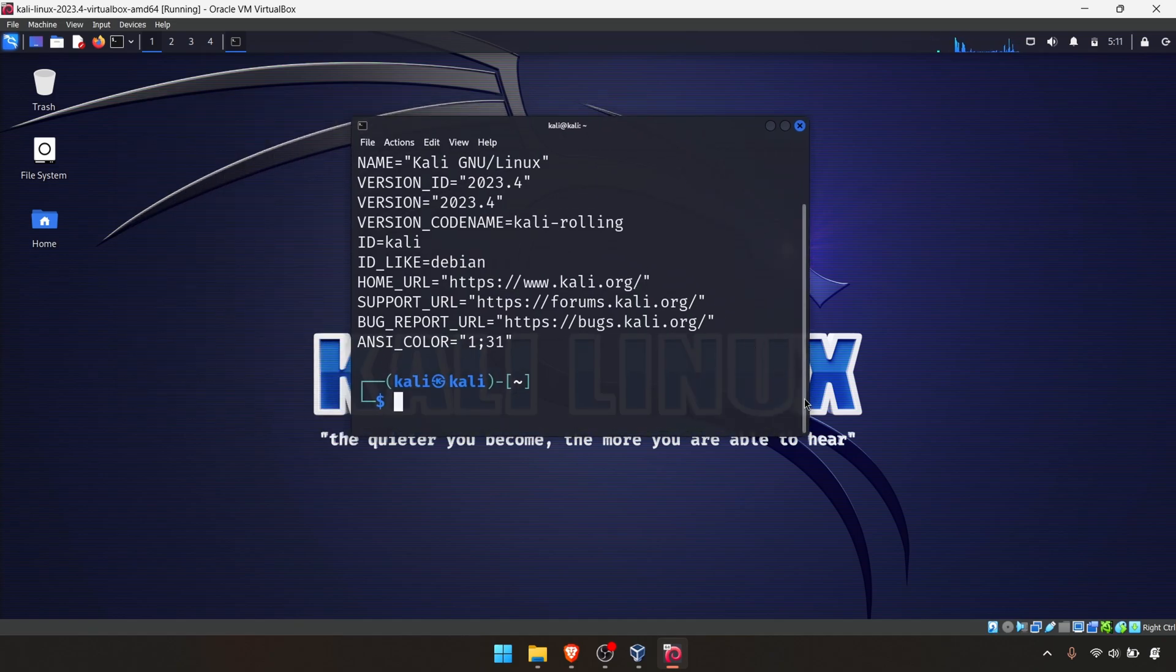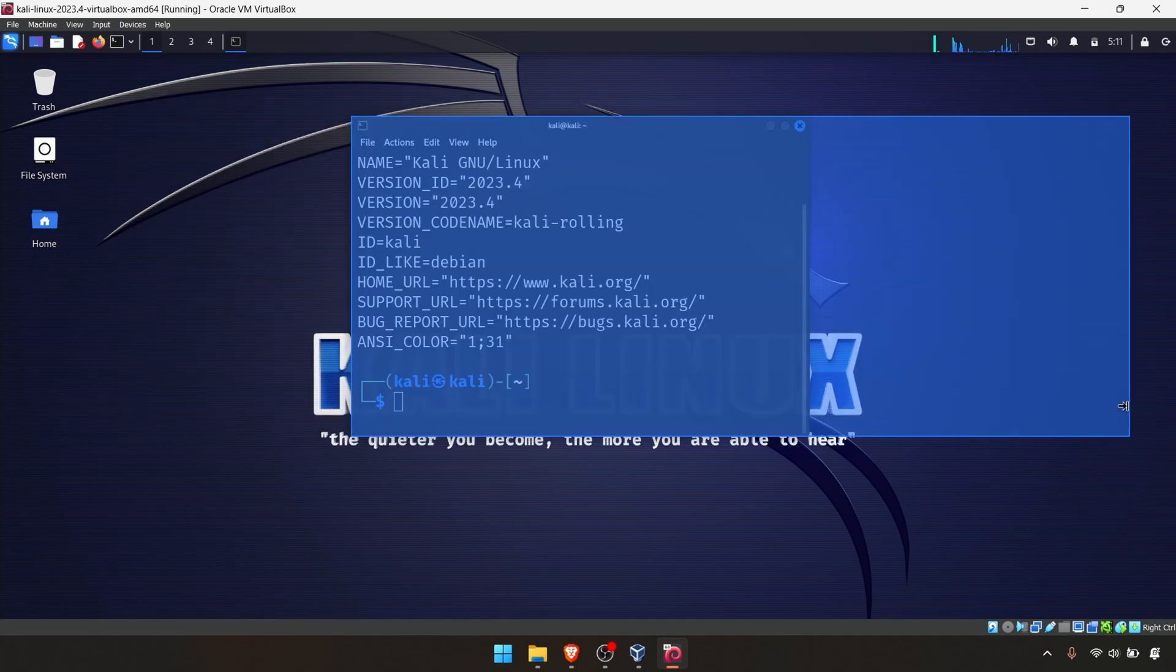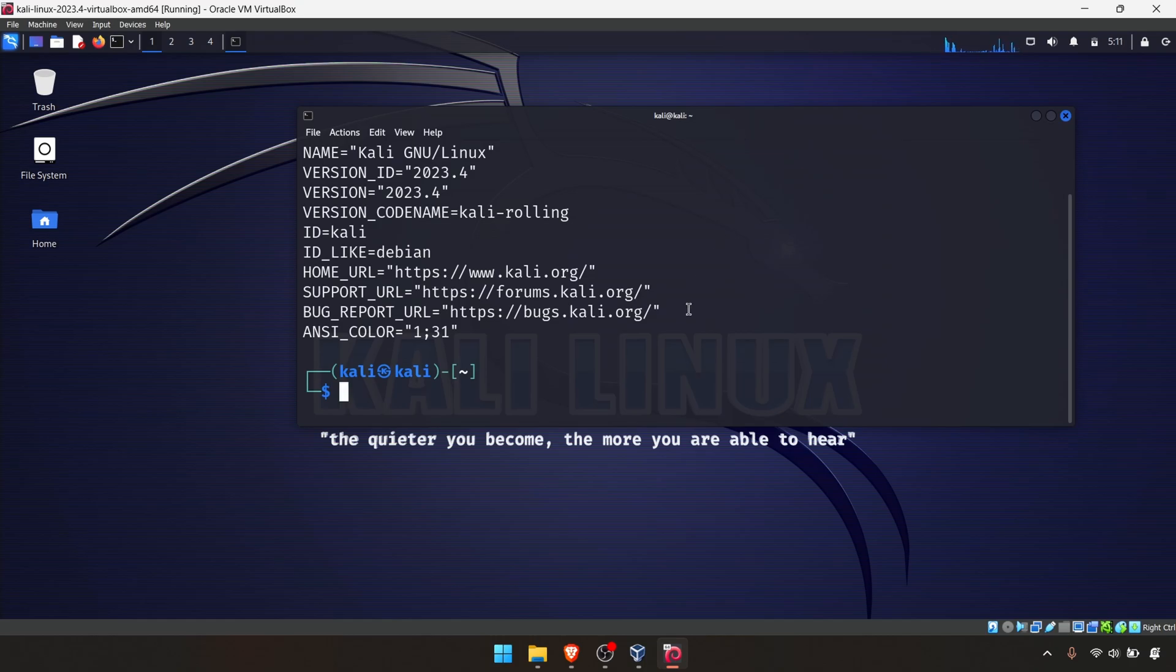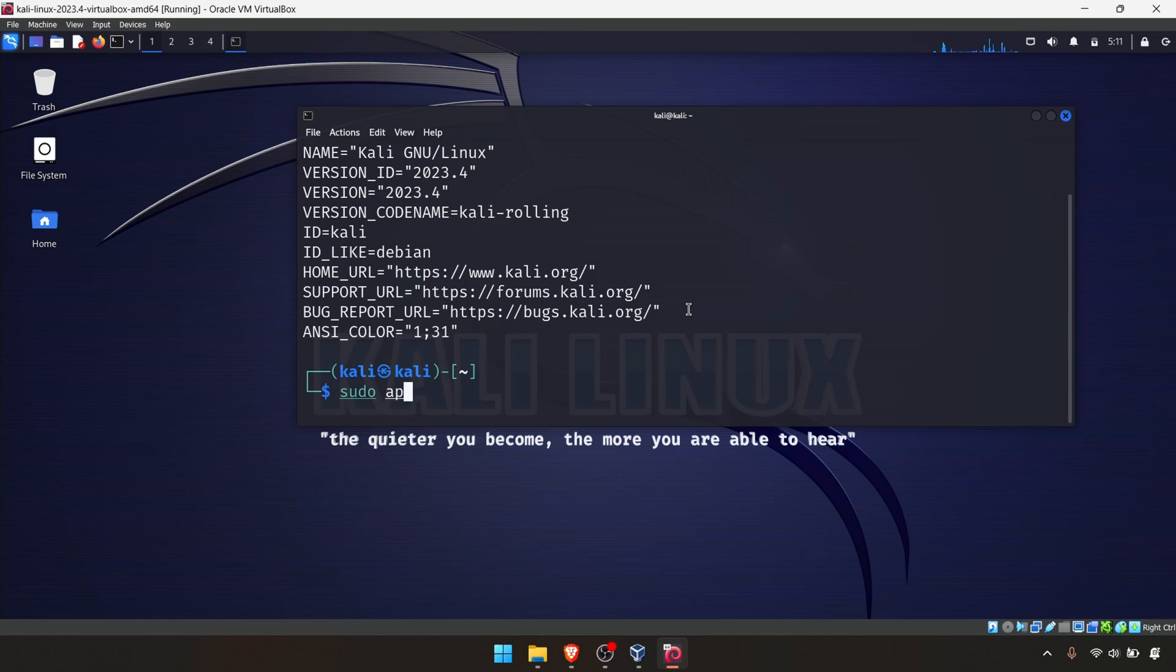It's simple, just one command. But before I do that, I will update the Kali new version.